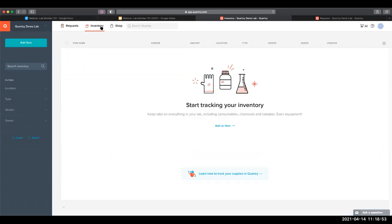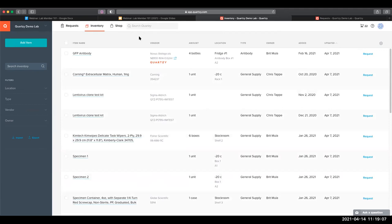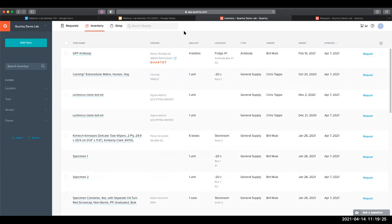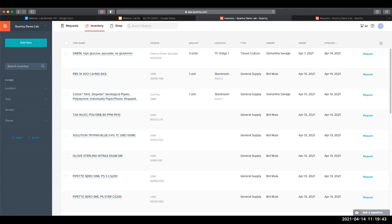And then we can go over to the inventory module to see the item that we just added. We can sort by Added or Updated — so you can sort by either of these columns to bring up the most recently added items, especially right now when we're having that indexing issue. If you go by Added or Updated, you can see the most recently added items in your inventory. Here's the item that we just marked as received.